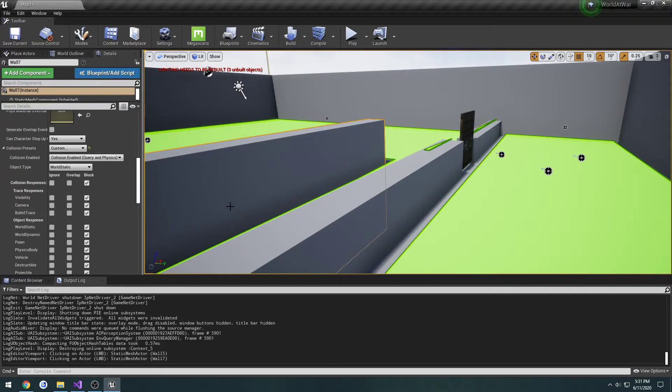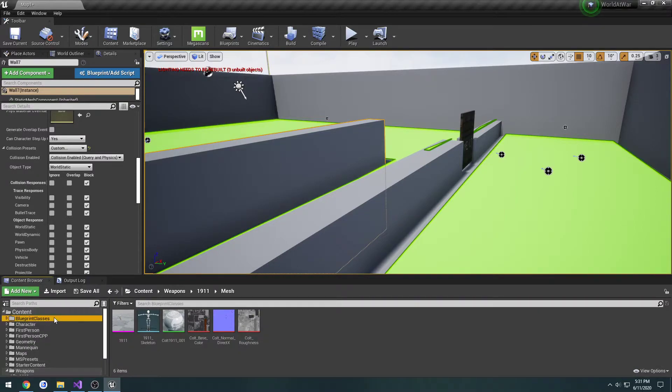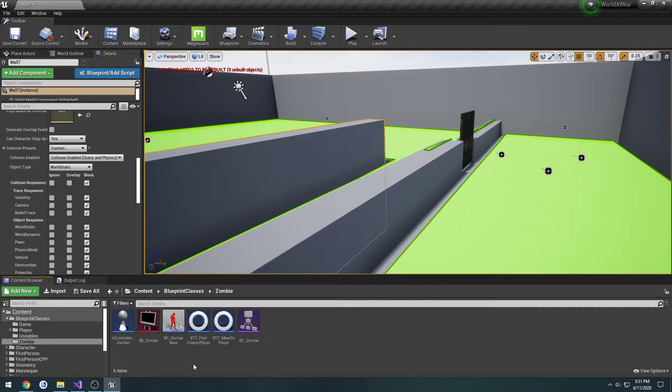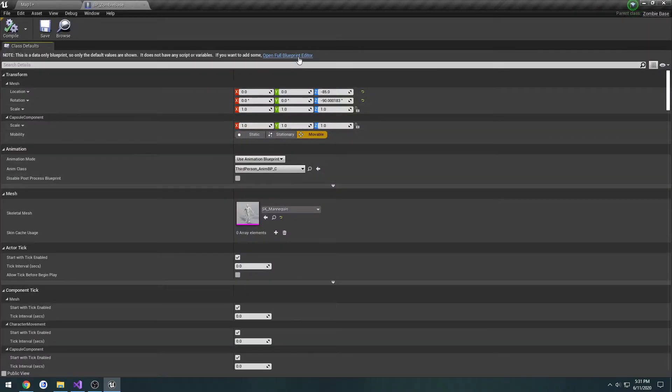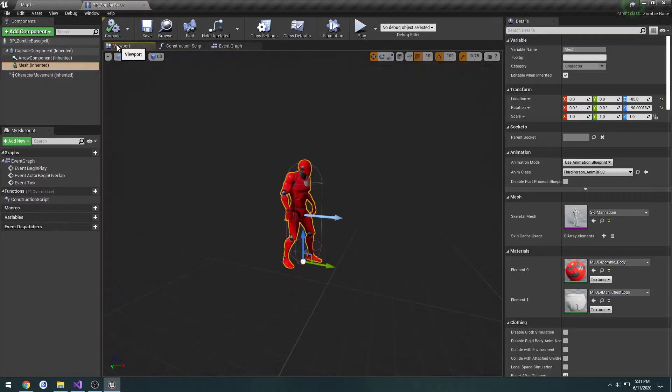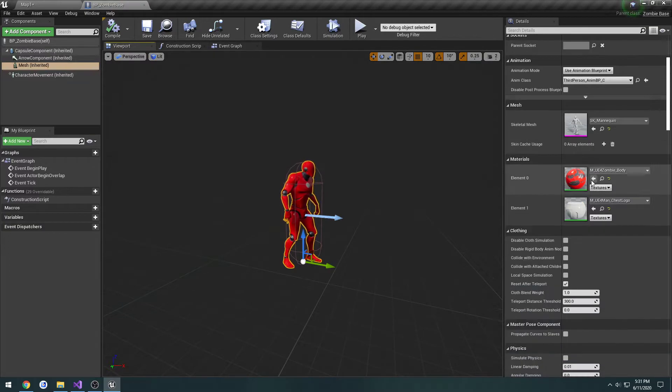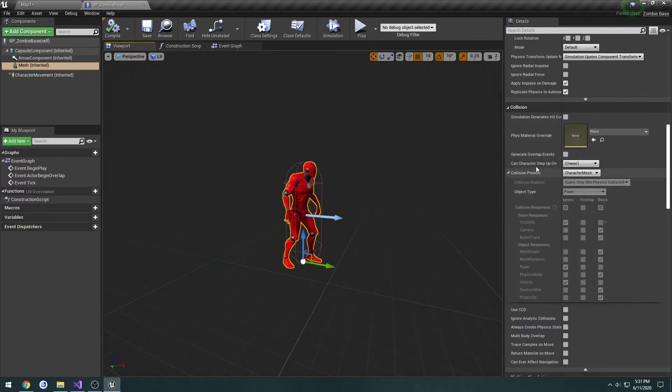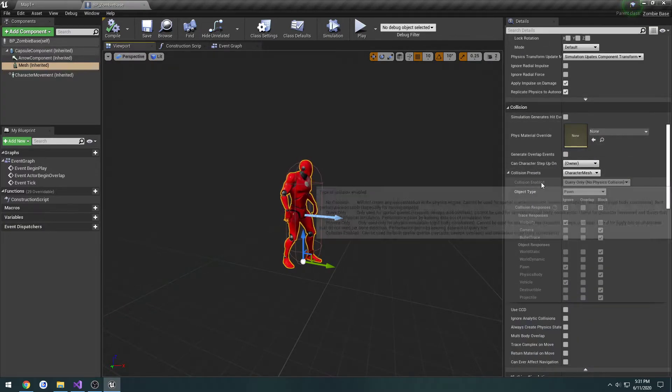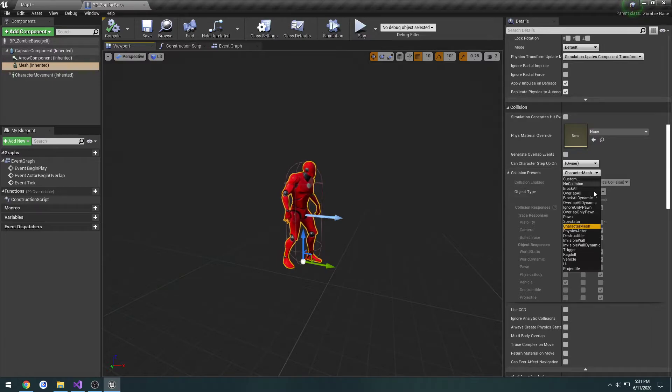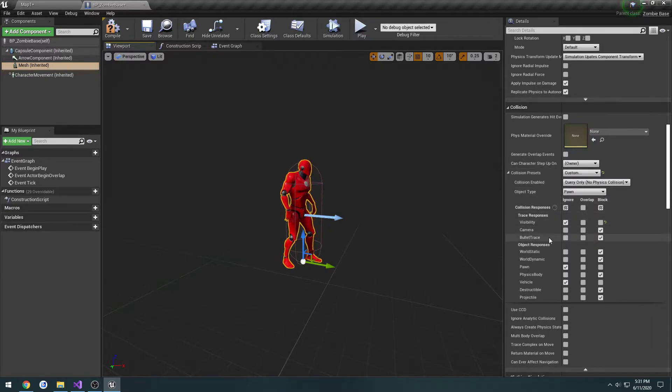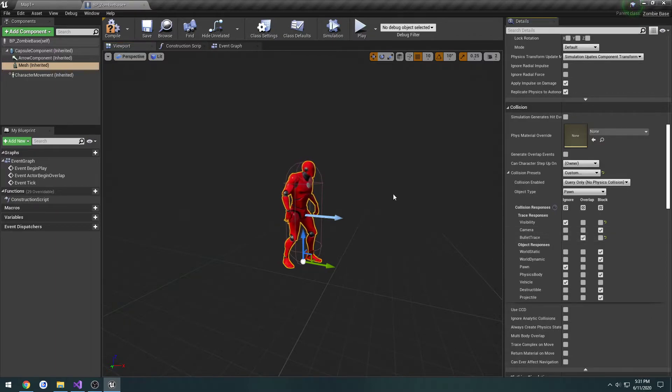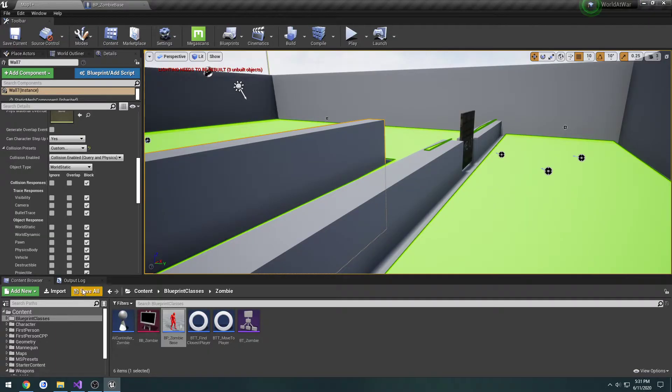Actually, we'll do this now. We want to go to our zombie, blueprint classes, zombie, blueprint zombie base. We're going to click on our mesh, go down to collision, collision presets. We'll just set it to custom and set bullet trace to overlap. Compile and save.